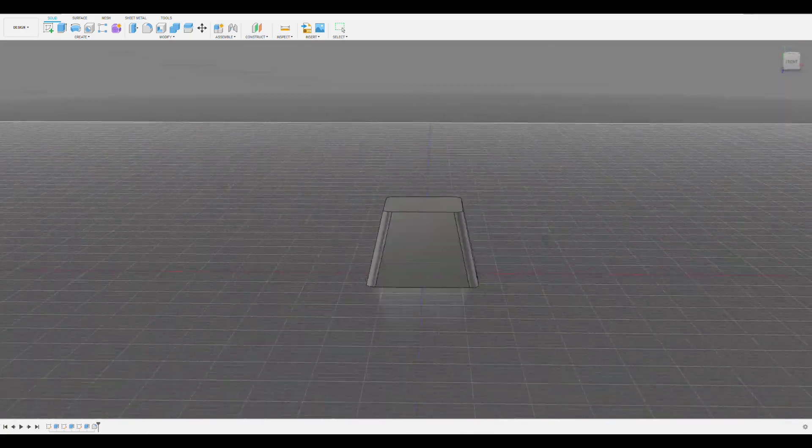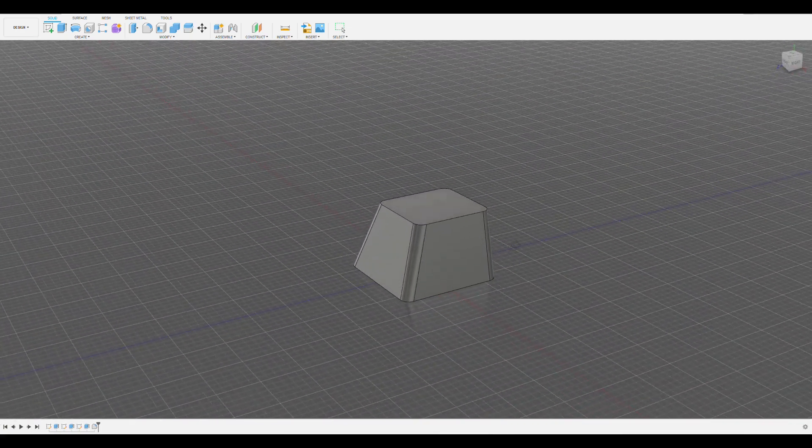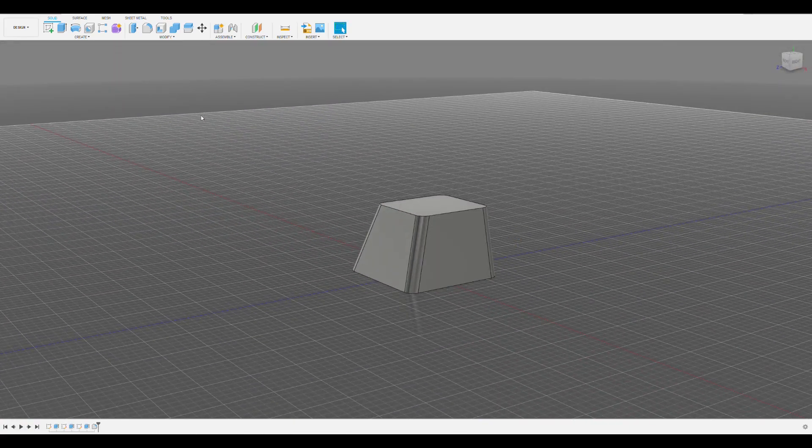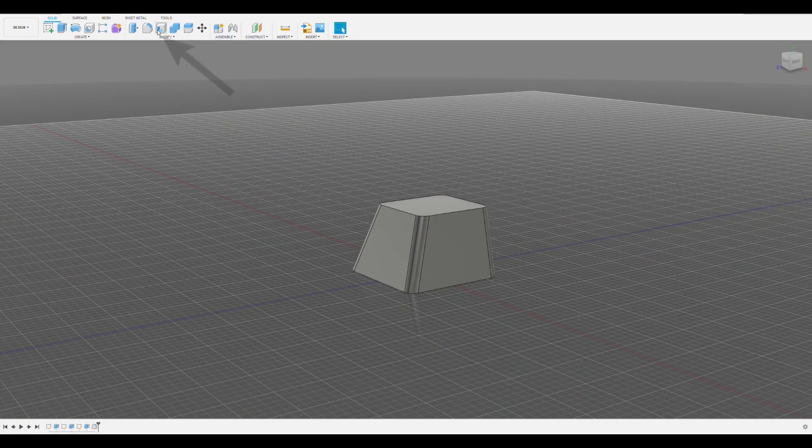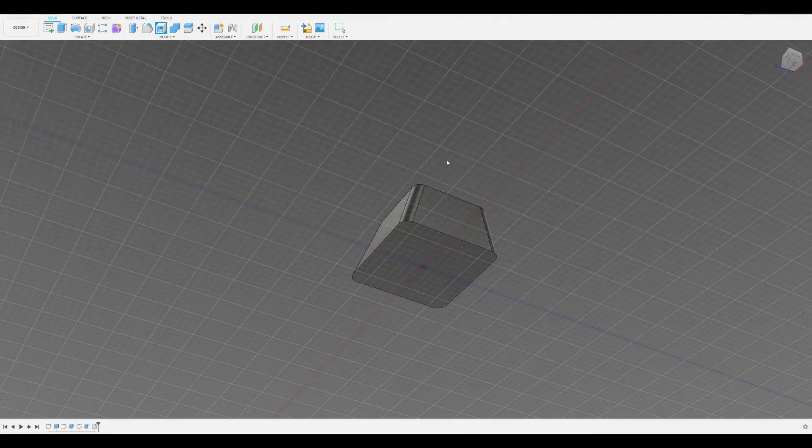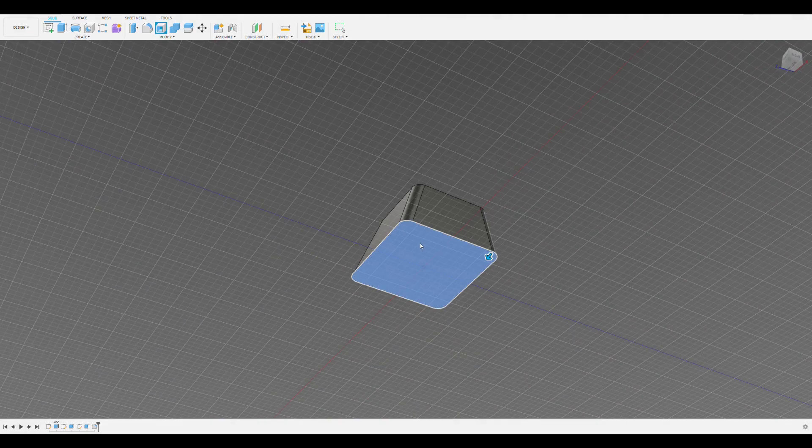Once we're comfortable with the radius, we can click OK on the bottom of the fillet pop-up. To create a bottom cutout, one shortcut that we can use is the shell function located in the modify tab. To use this you click one surface and then specify a thickness, and the model gets turned into a shell with the selected surface as the only opening.